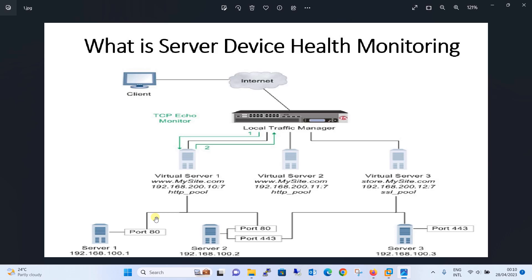Third is the content check. If you have a requirement that a specific content should be matched on your application — say server 1, server 2, or server 3 — and if that content is missing, then the local traffic manager should not send the request to that particular node. For example, you have a web server with the text 'this is my test web server,' and you can create a custom health monitoring rule saying that if the word 'test' is missing in the content, then don't send the traffic to that node. We will be doing the lab and then you will have a much better understanding.